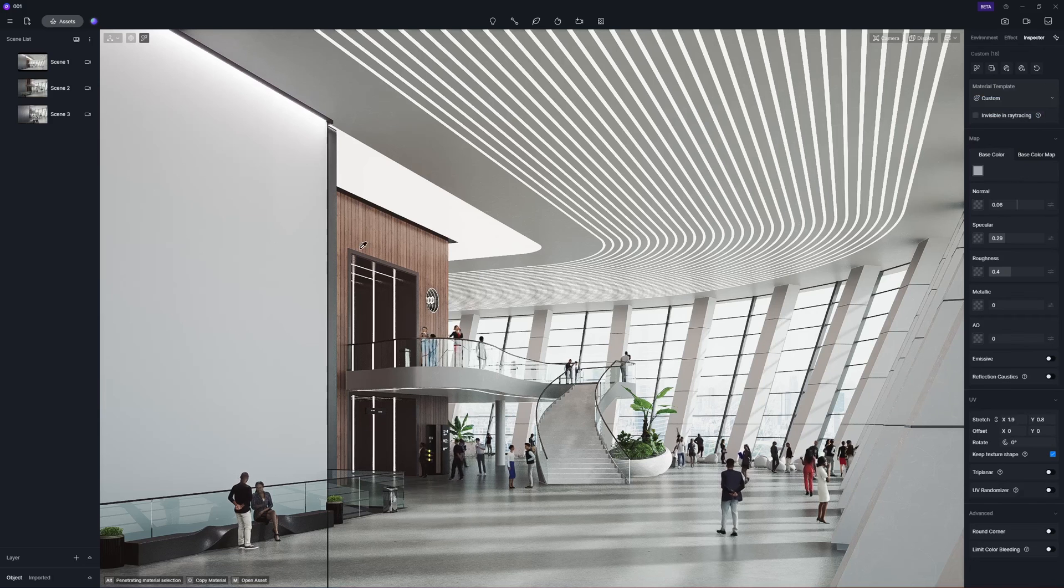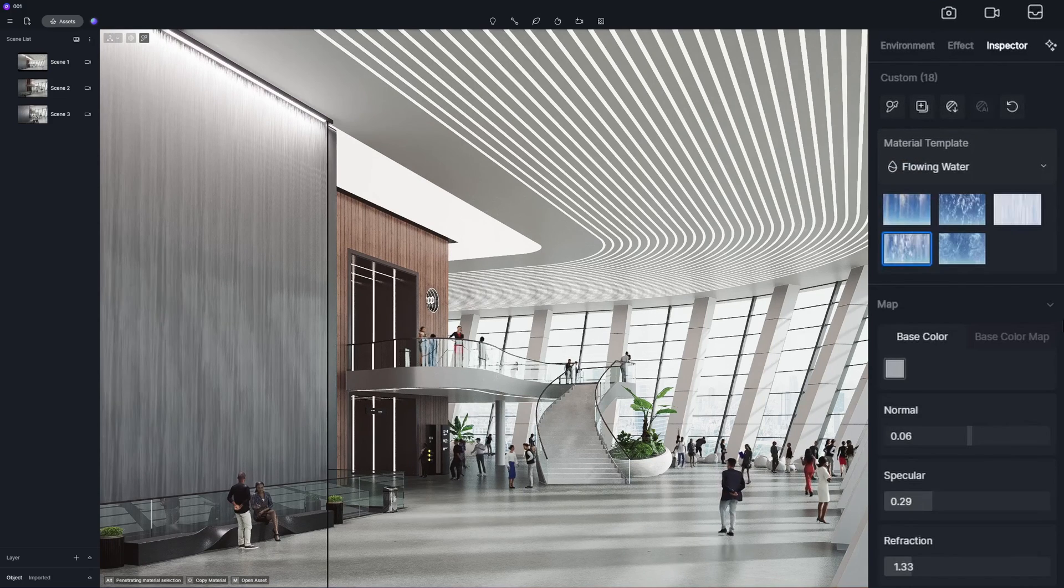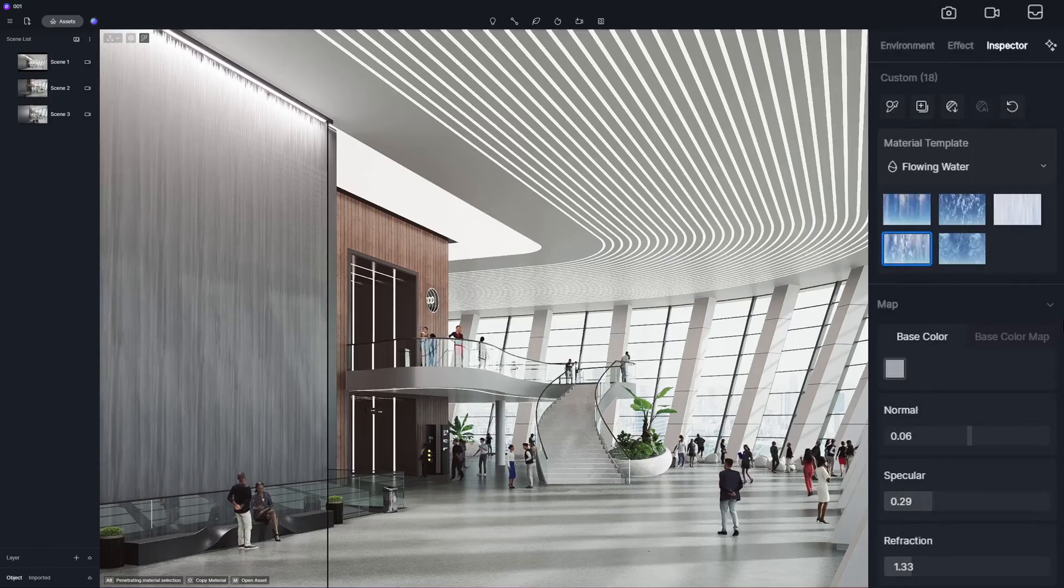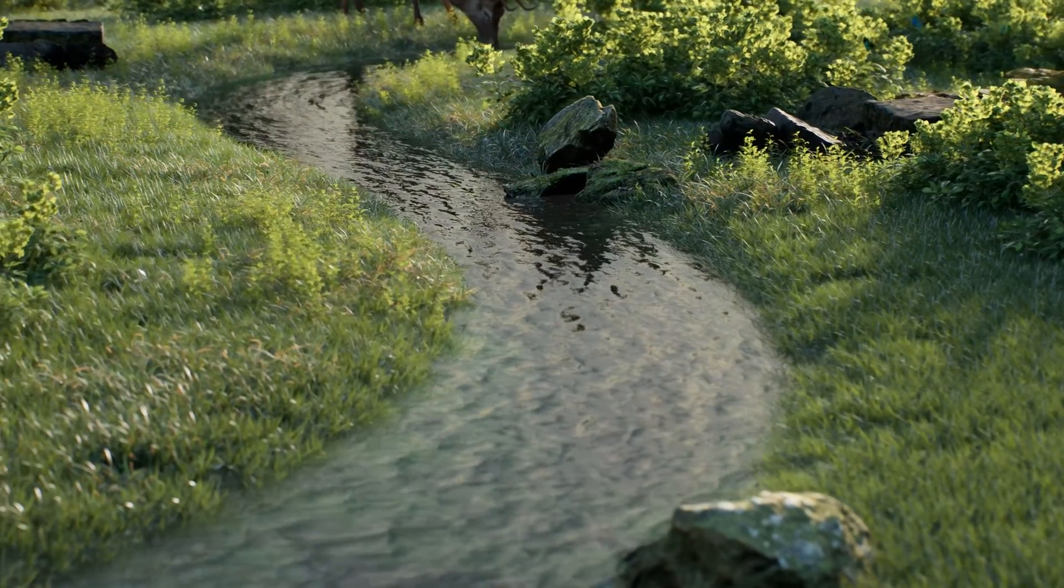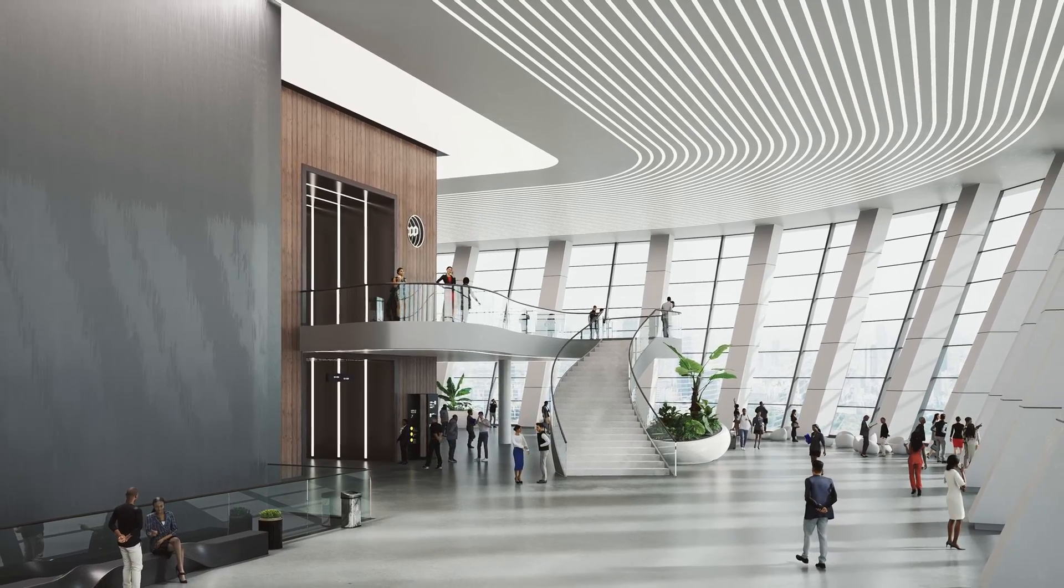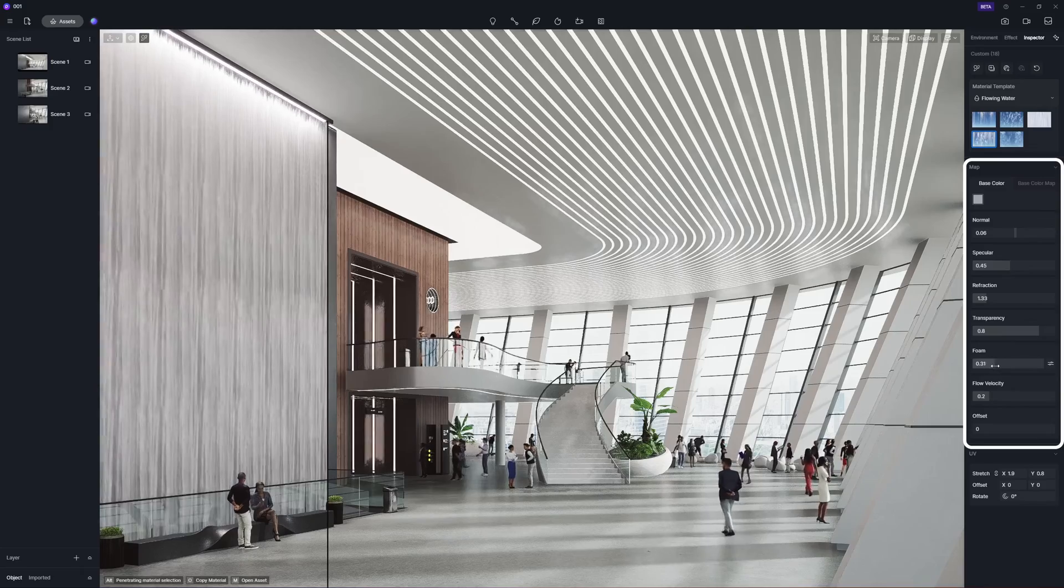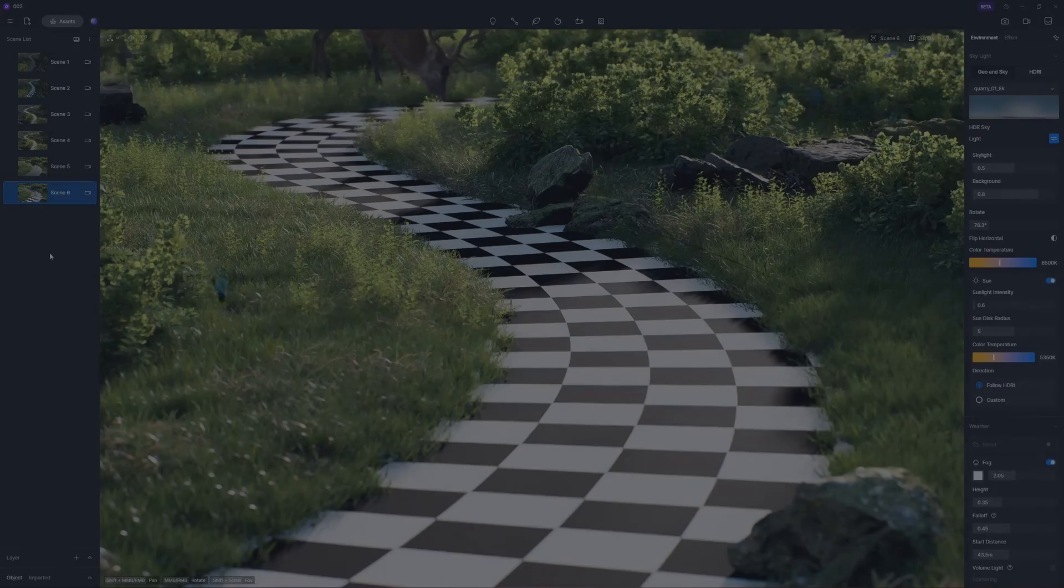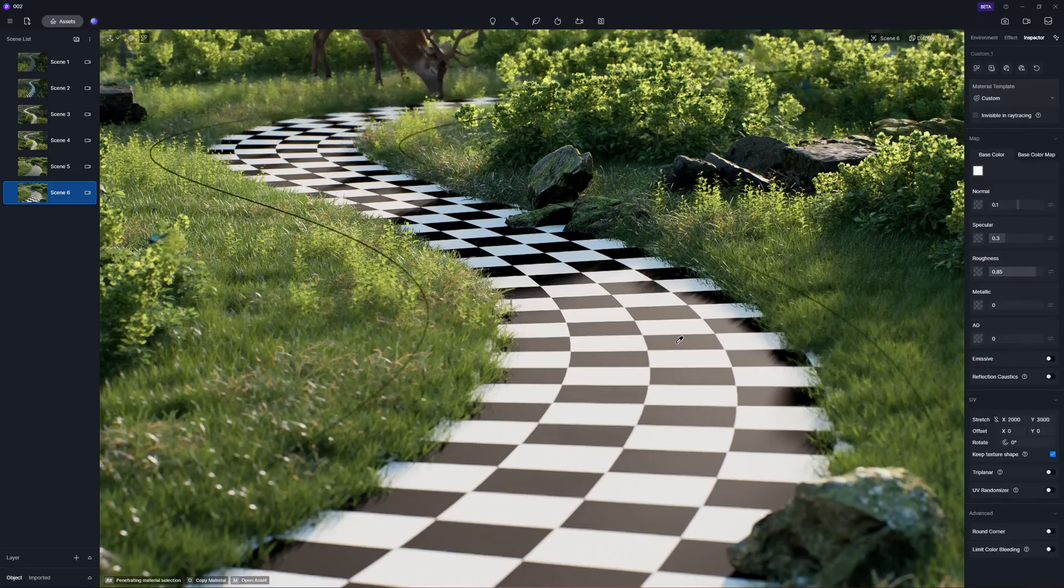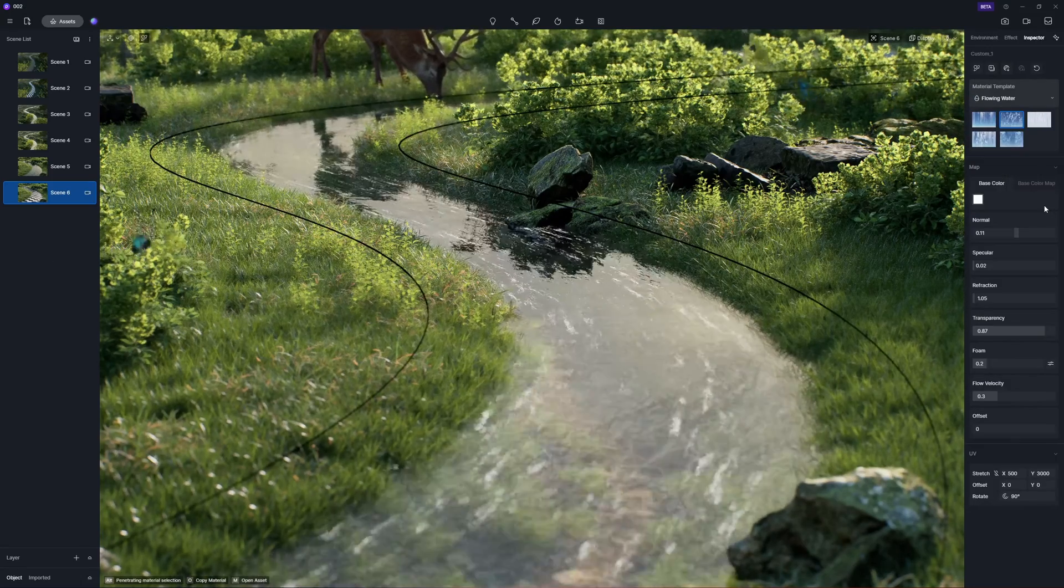A new material template is added: Flowing water, which comes with a few presets to apply directly or adjust accordingly. This material can simulate running water like streams, waterfalls, and water walls. You can tailor each template through adjustable parameters. When your model has a proper texture mapping, flowing water animations will be auto-generated following its UV direction.